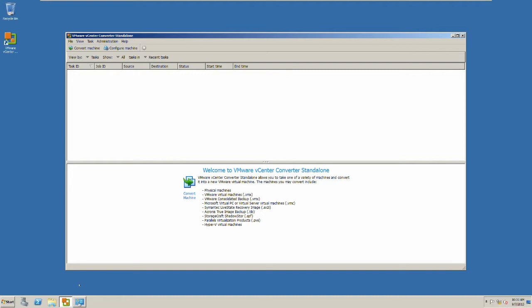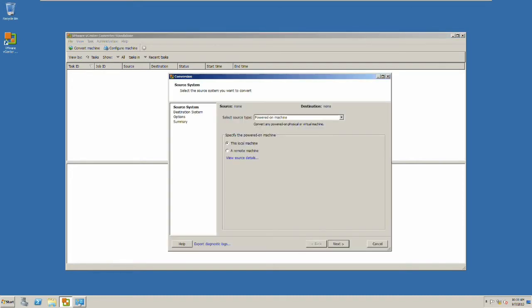You can convert a physical machine, VMware virtual machines, or Microsoft virtual machines. For a powered on machine, I'm going to remotely install this feature on that powered on machine to facilitate the conversion.